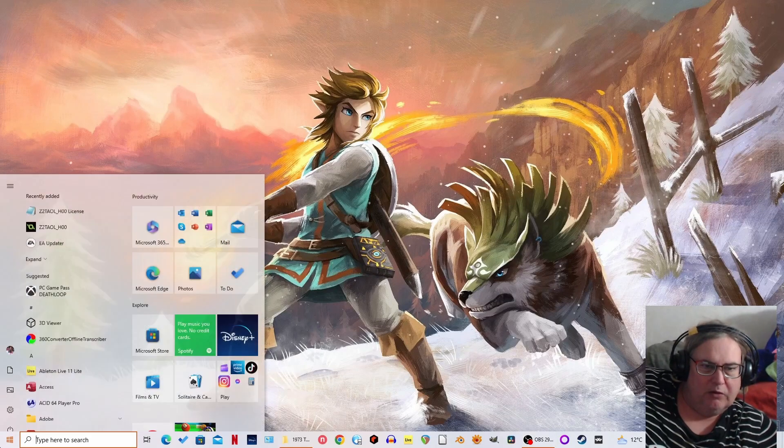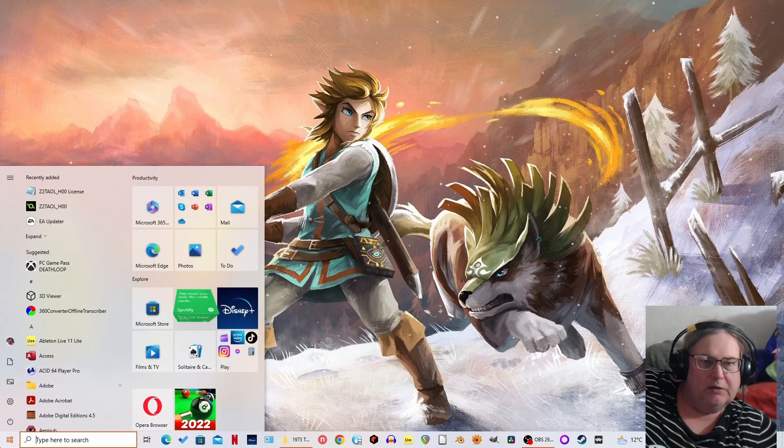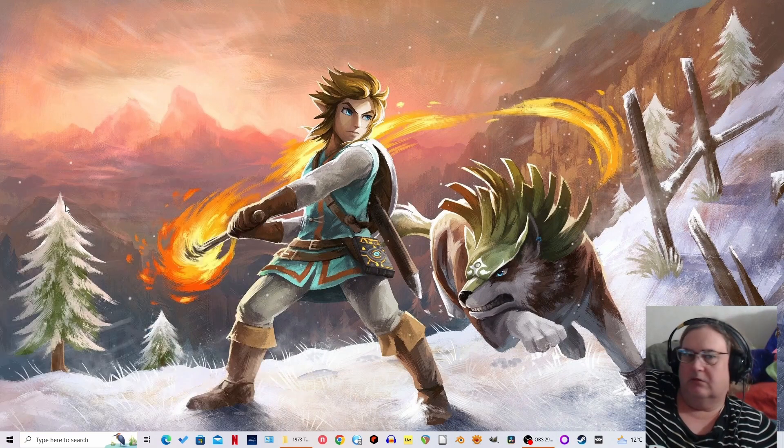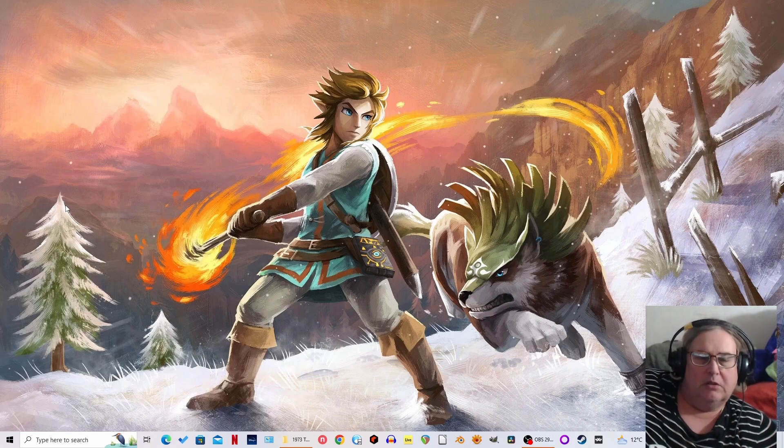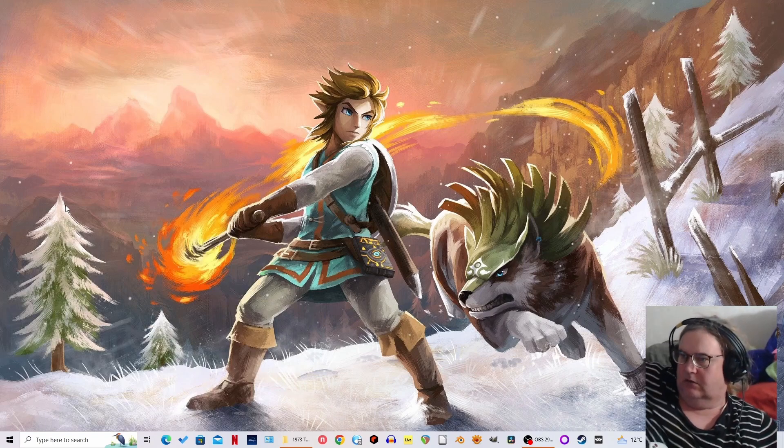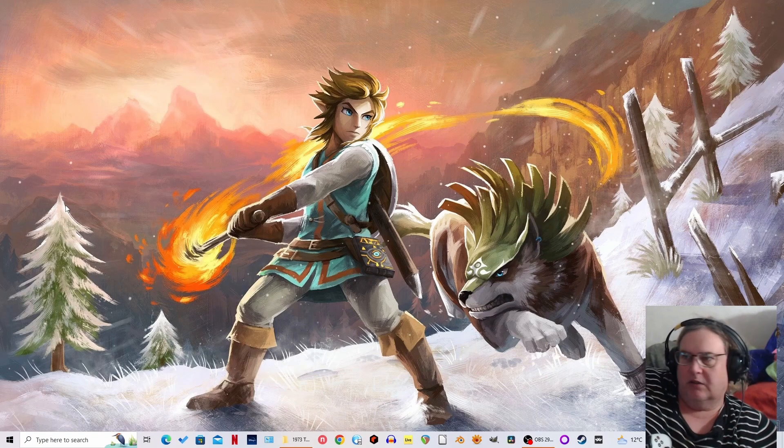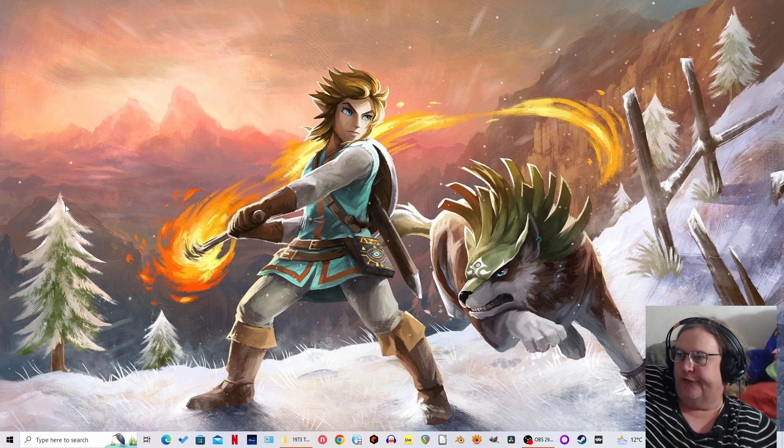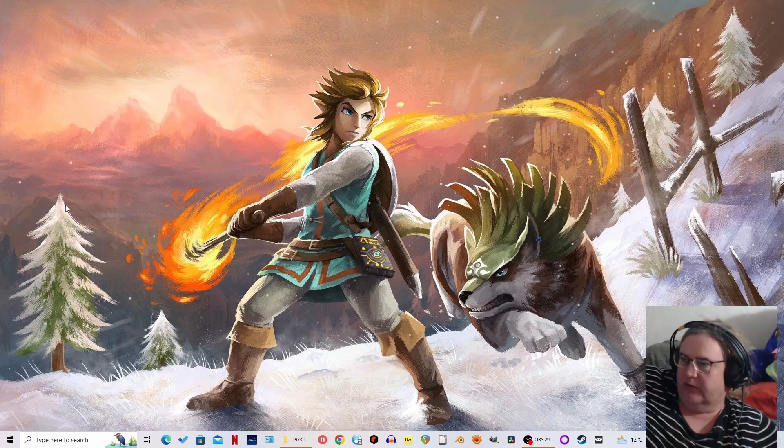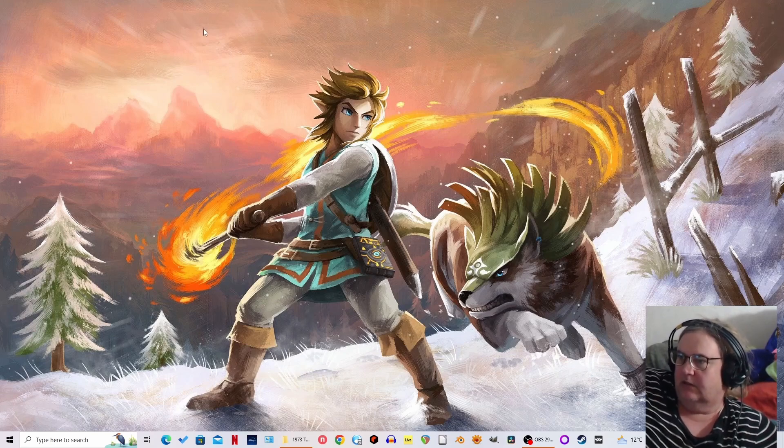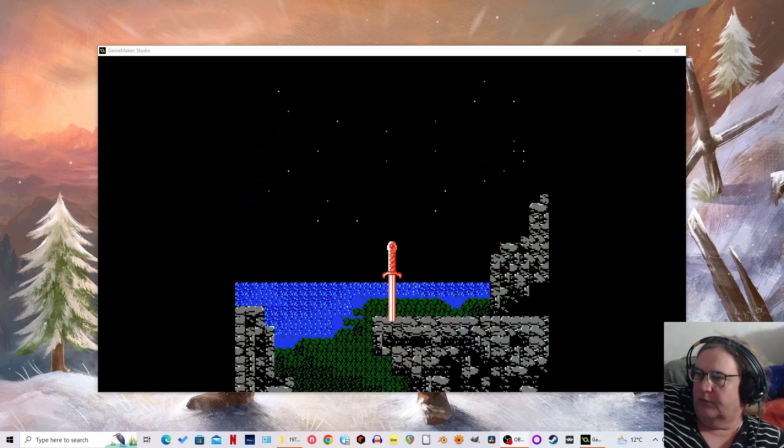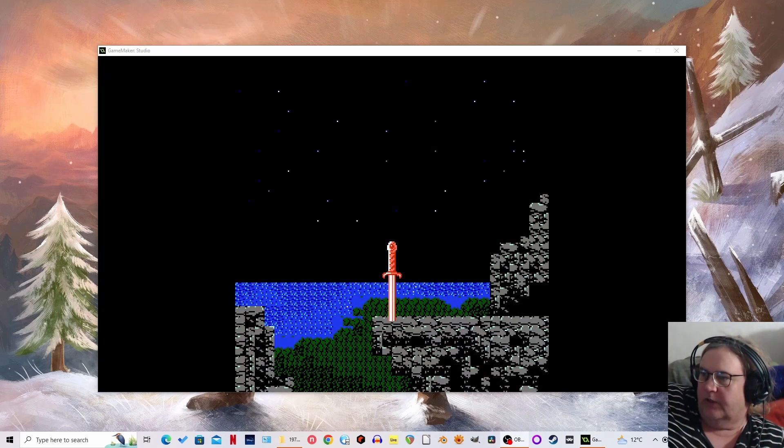So we have a Zelda game on Windows, wow, surprises. Every Zelda game ever. I don't know, might turn out that way.